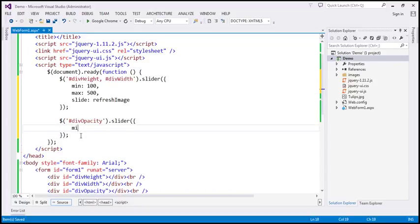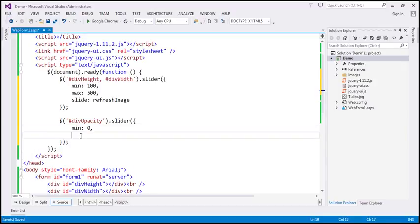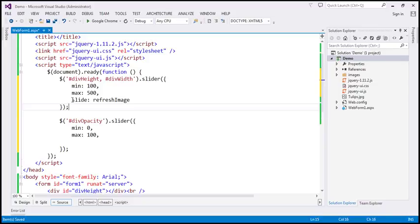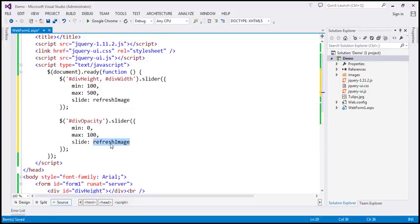For opacity, let's say the minimum value is going to be 0 and maximum is going to be 100. And again, when the slide event is raised, we want to handle that using this 'refresh image' function, which we are about to define.